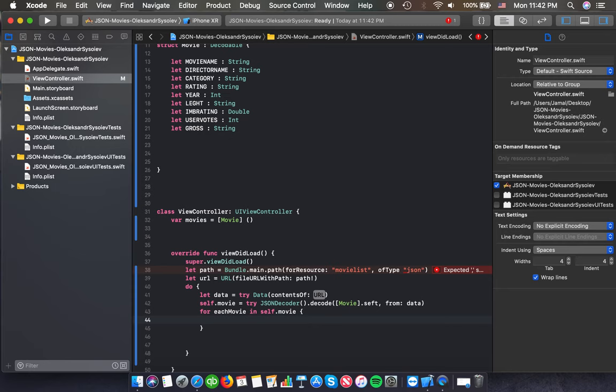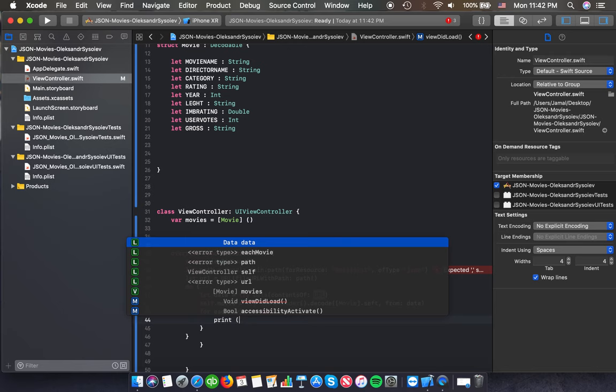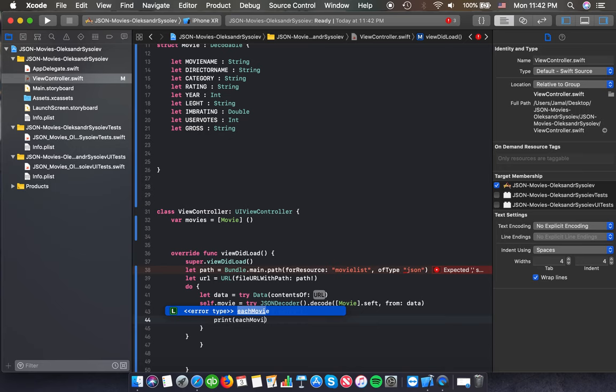And we're going to say print each movie — that movie — that movie.movieName. I'm going to just copy that.